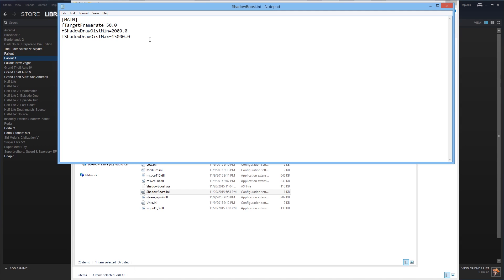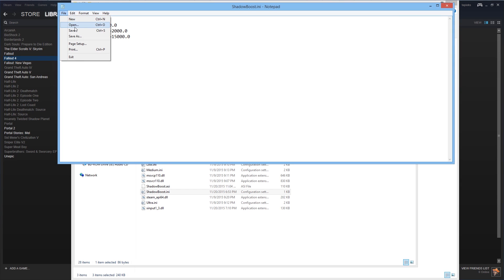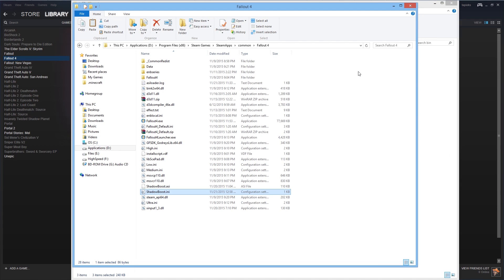So the minimum allowed shadow distance here is 2,000. That's 1,000 below the default level allowed in the vanilla game. And the maximum here is 15,000 which is just above the high setting. So just go ahead and save your settings and we're ready to go.